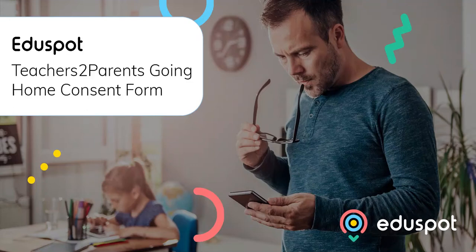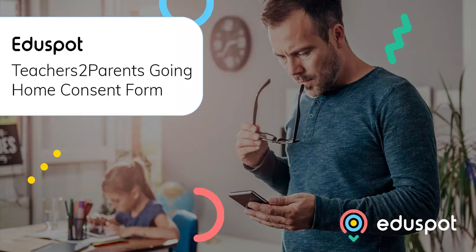Hello and welcome to this Teachers to Parents video. Today I'll be showing you around how to use our new form template which is the COVID going home consent form.